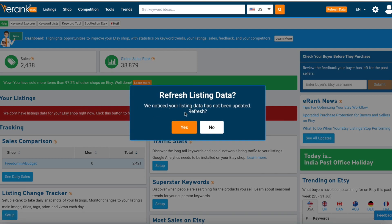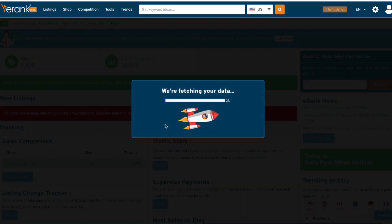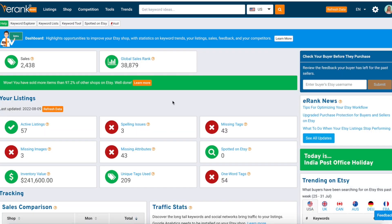We need to refresh listing data. It says we notice your listing data has not been updated, so we hit 'Refresh' and confirm. We are fetching your data — there's a little rocket ship and we're going to let this do its thing to 100%. We have some green checkmarks and some X's, so we have some work to do.